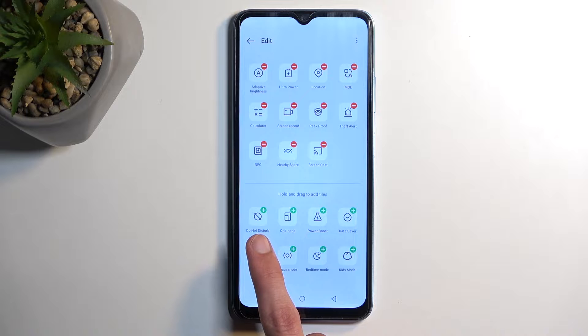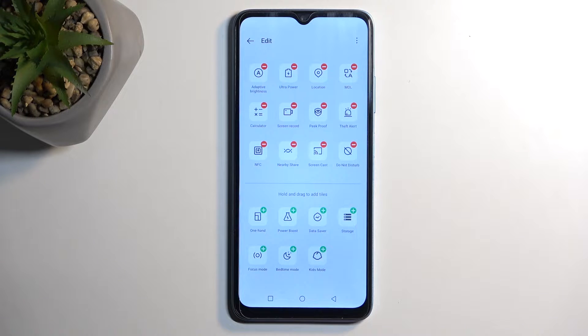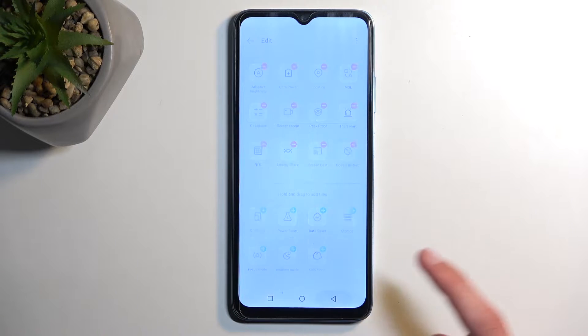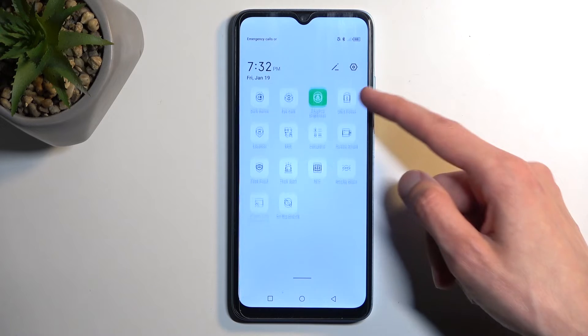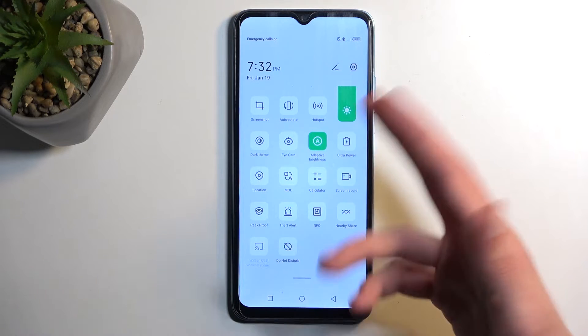That's right here, Do Not Disturb. You can see we have a little plus icon so we're going to click on it and this gets added to our toggles. When we go back we should have access to it somewhere here.